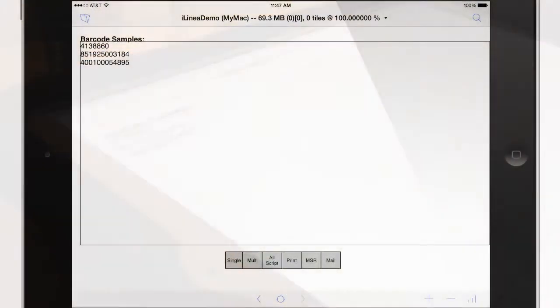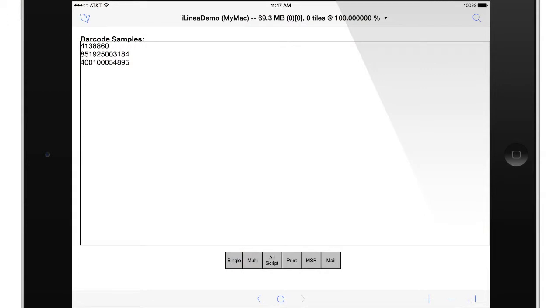It knows that we're done and it sends us back to FileMaker Go and puts these items into the field here. Once again everything is passed back as a script parameter.